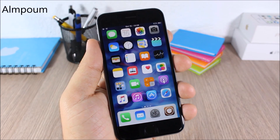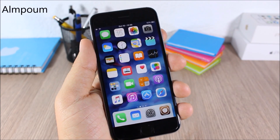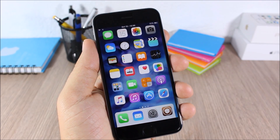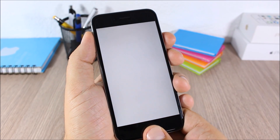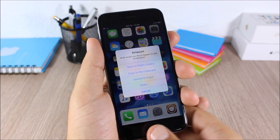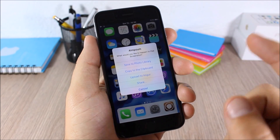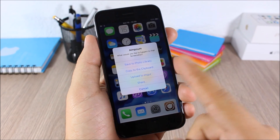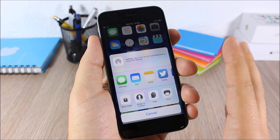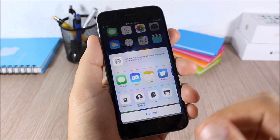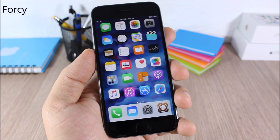Elm Poem: this tweak adds more options when you take a screenshot. When you take a screenshot it will ask if you want to save it to the photo library, copy it, upload it, or share the screenshot directly from there.